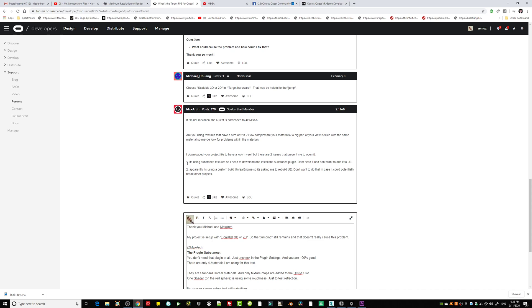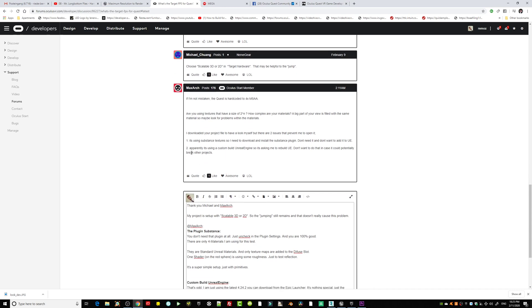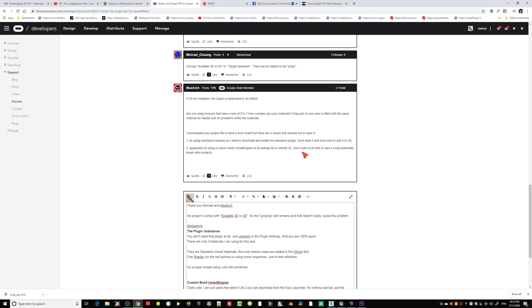This is odd because you mentioned apparently it's using a custom built Unreal Engine, so it's asking me to rebuild the project. First of all, it could only rebuild or it would rebuild a new project if you launch it. It wouldn't change anything of your Unreal installer files.